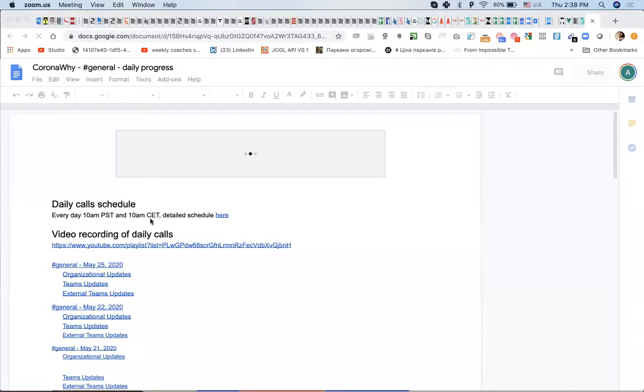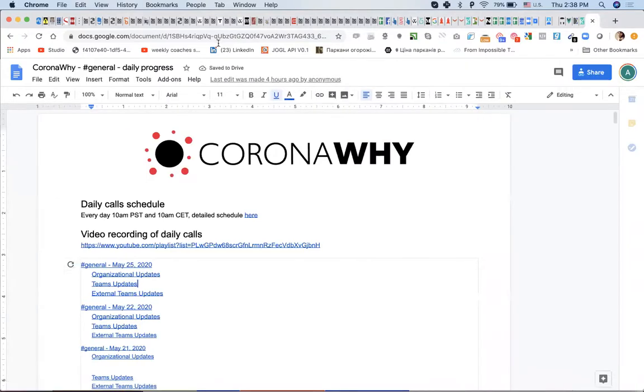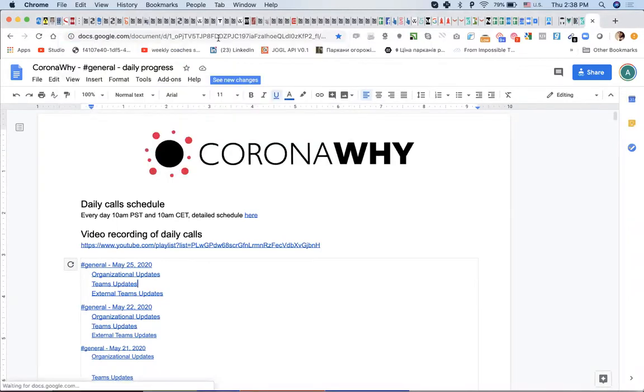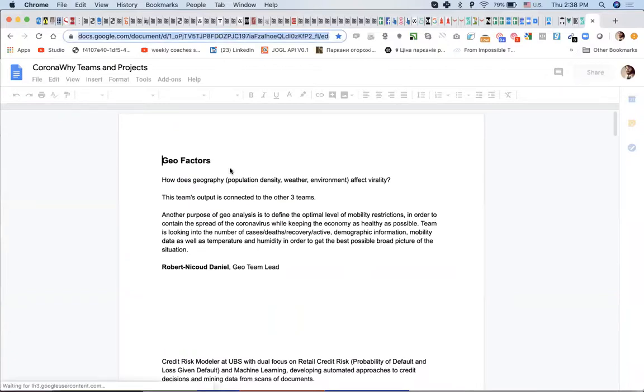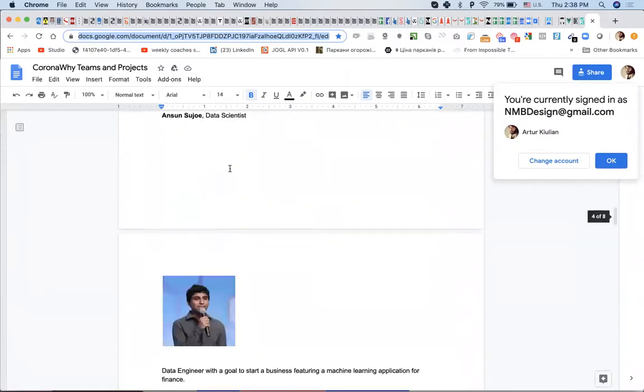Does each project have a statement of purpose — the problem, proposed solution, challenges — some living document kept up to date? The best thing we have so far is a document called 'Daily Progress,' but it's a wormhole and extremely outdated. There's also a projects page with internal teams.